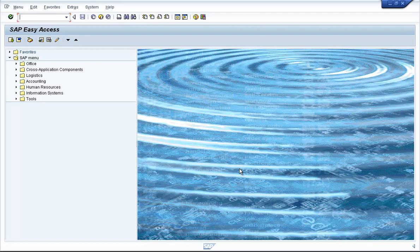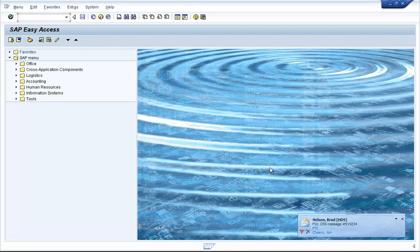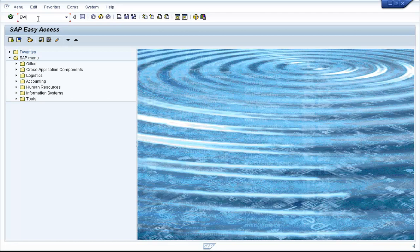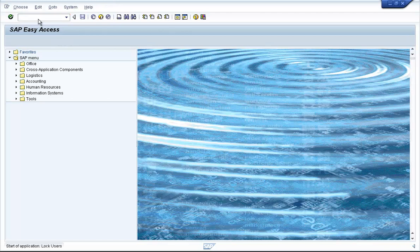One other transaction code that SAP has provided in ECC environment, that is the R3 environment, for performing mass user locks and unlocks, is the transaction code EWZ5. EWZ5 could be used for locking and unlocking user IDs at one shot.